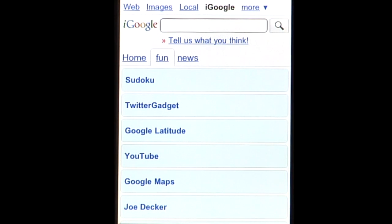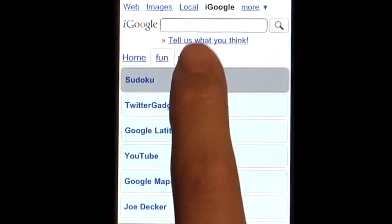Now let's look at my Fun tab. iGoogle for Mobile now supports iFrames and Ajax, so more gadgets will work on your phone.